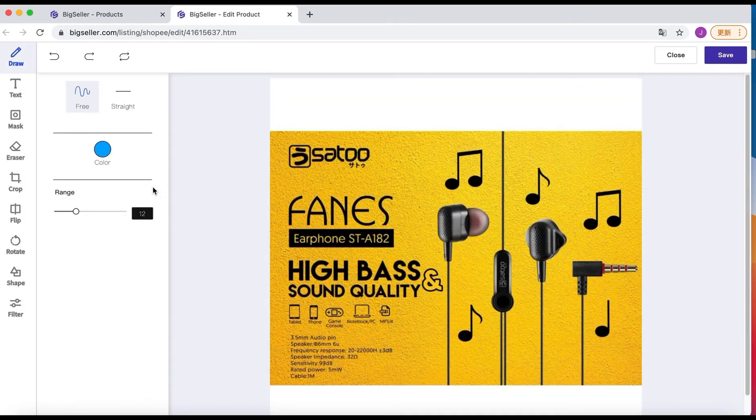Now we can see there are many tools on the left side. Just choose the tools we need and make changes to the images.